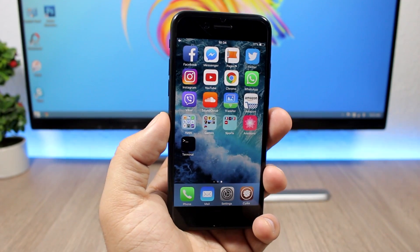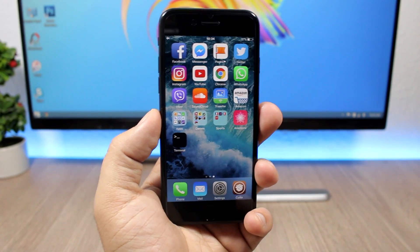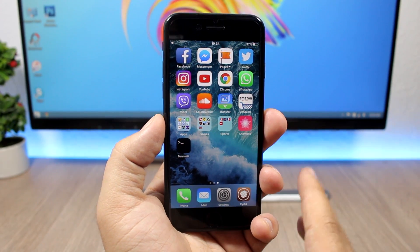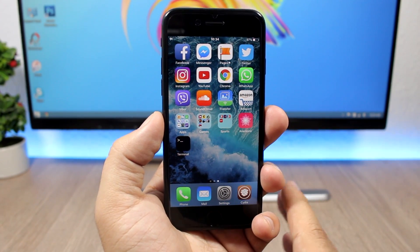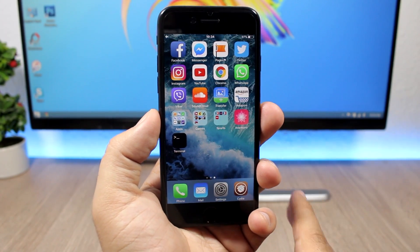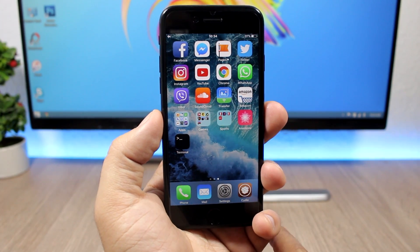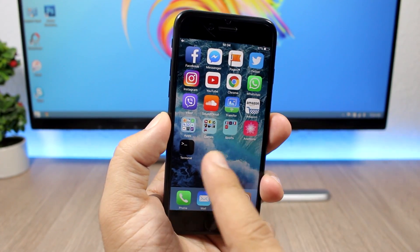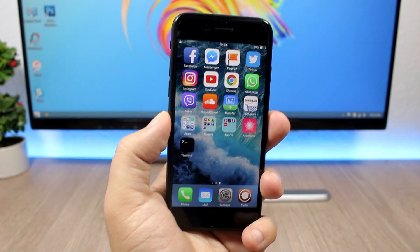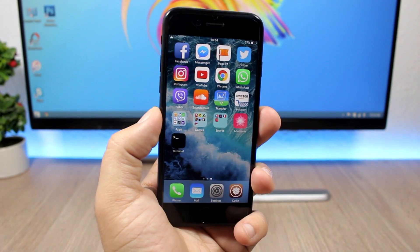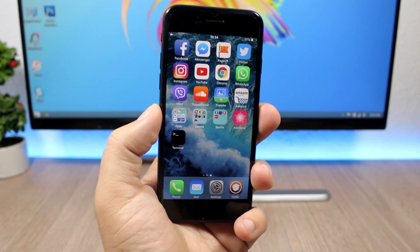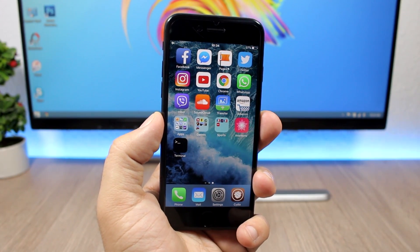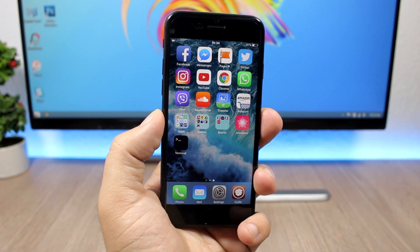That's it for this video. I hope these tips can help you keep your device protected from this malware and other malware as well. Remember: don't install cracked tweaks and untrusted IPAs, and change the root passcode of your iOS device. Don't forget to subscribe for more videos and follow me on social media — you'll find all the links in the description.